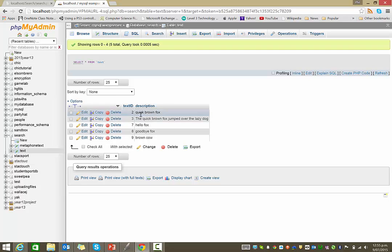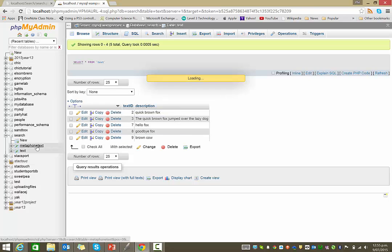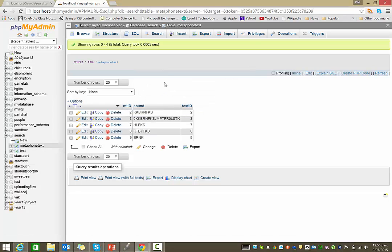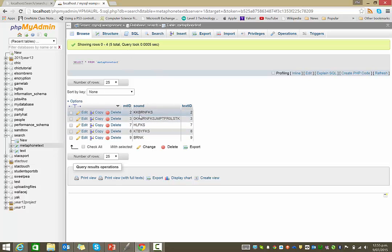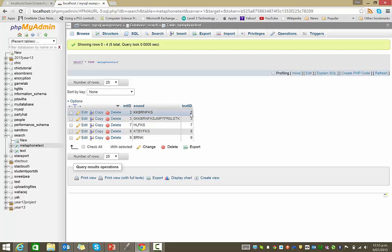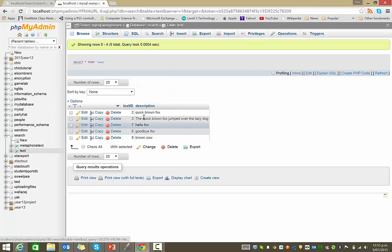So what we'll be doing when we run our search is we'll actually be running a metaphone function over the search criteria. So whatever the user enters, we'll look for a match in our metaphone text table. If we find it, we then go to the ID of that particular text. And then we return to the text table and we'll return the actual content.